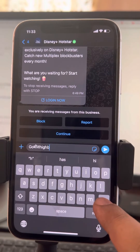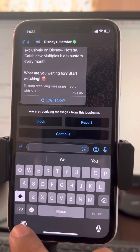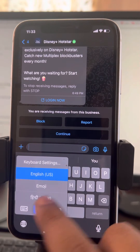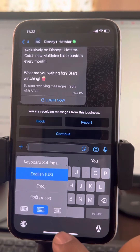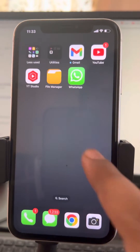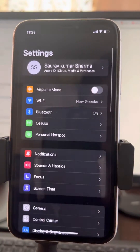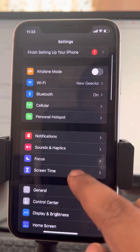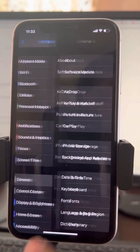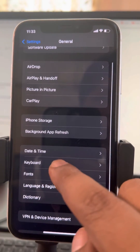But if you are annoyed by this, one more thing you can do is permanently remove this keyboard language. To do this, just go to Settings, then go to General, and then go to Keyboard.